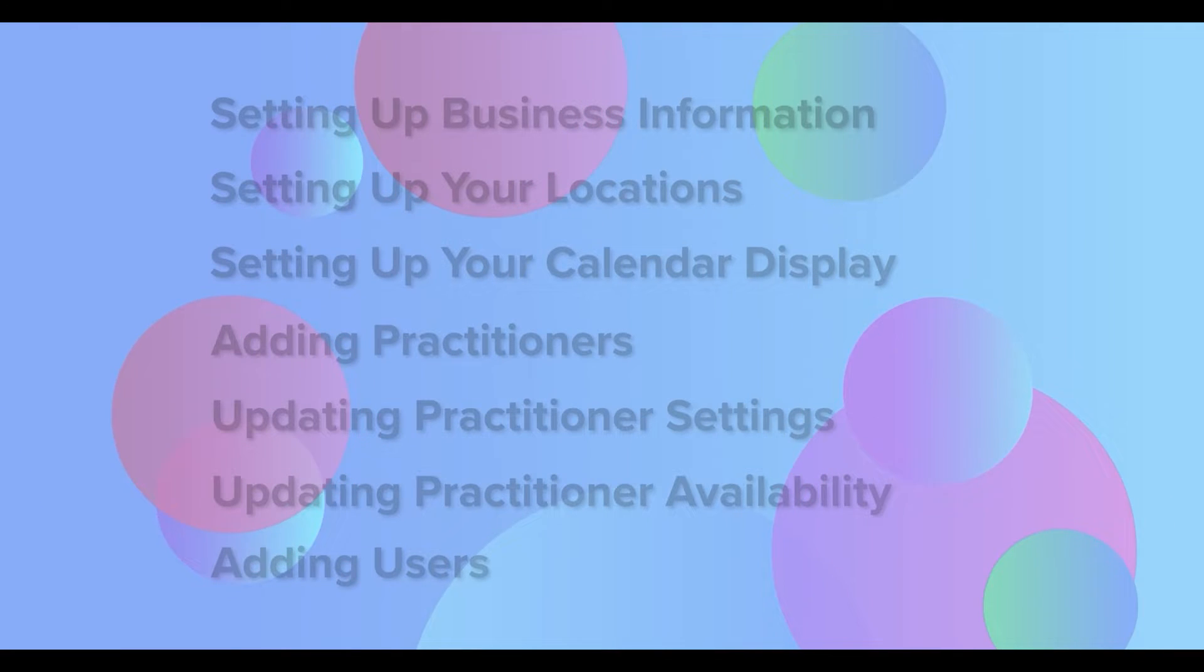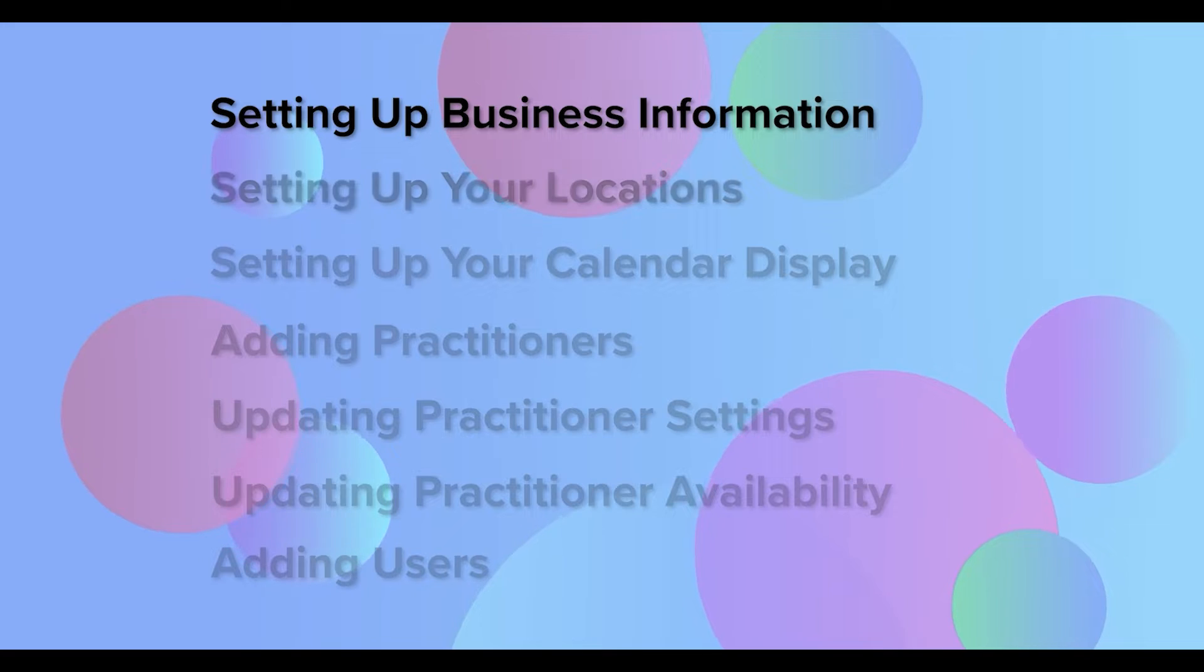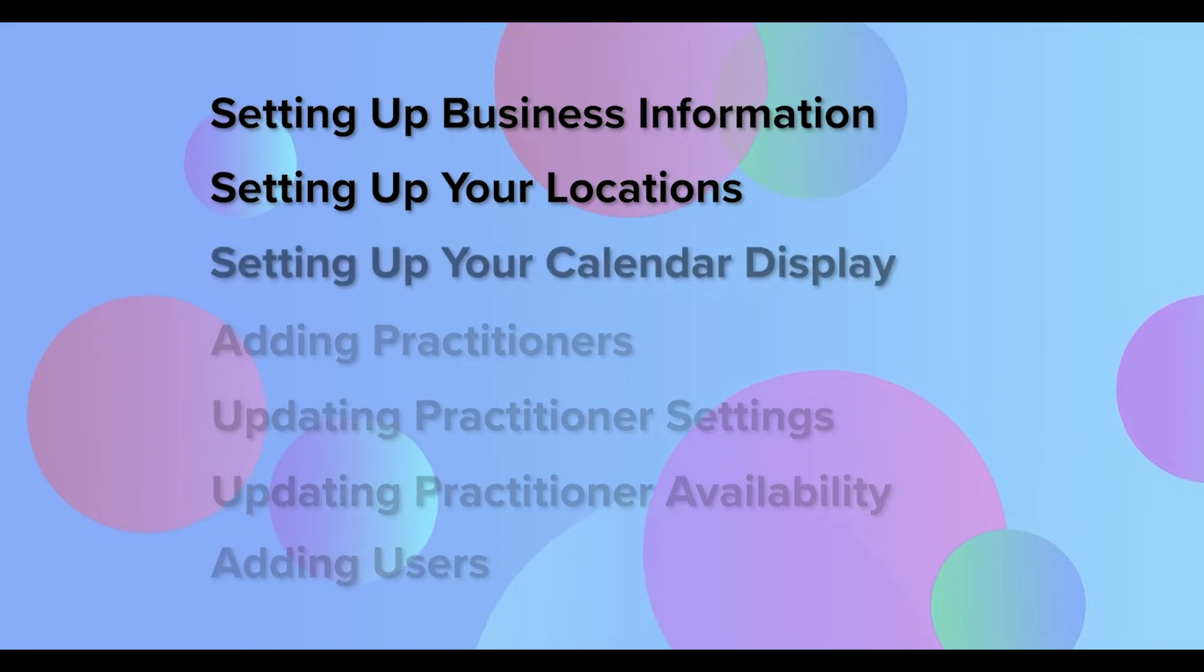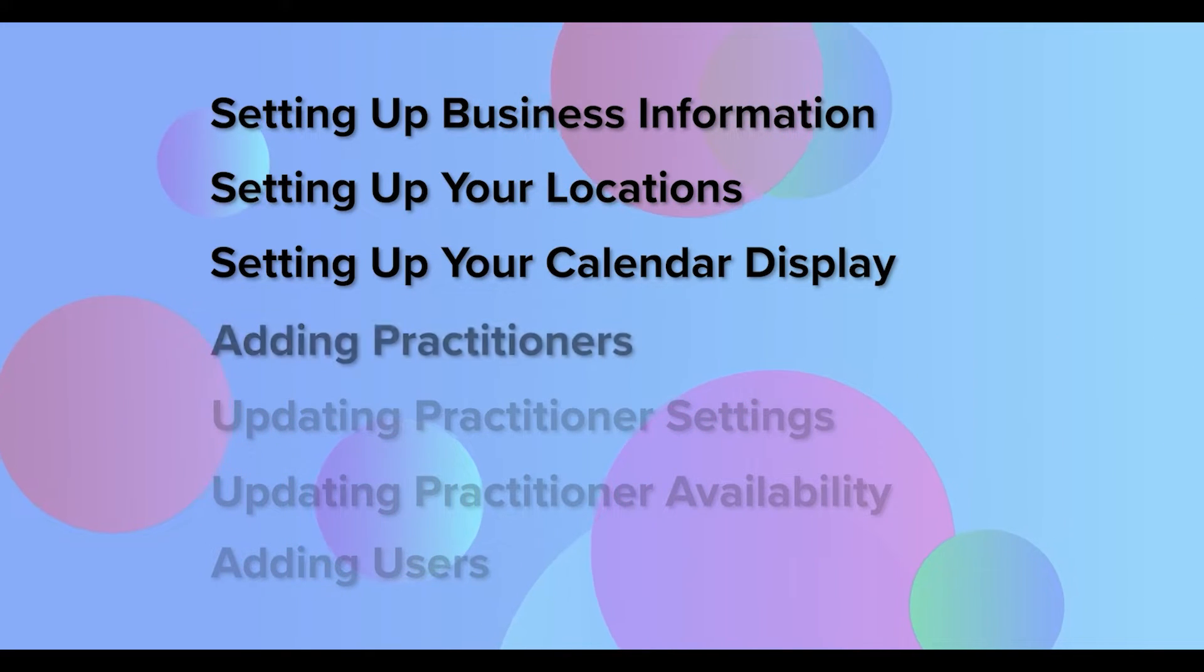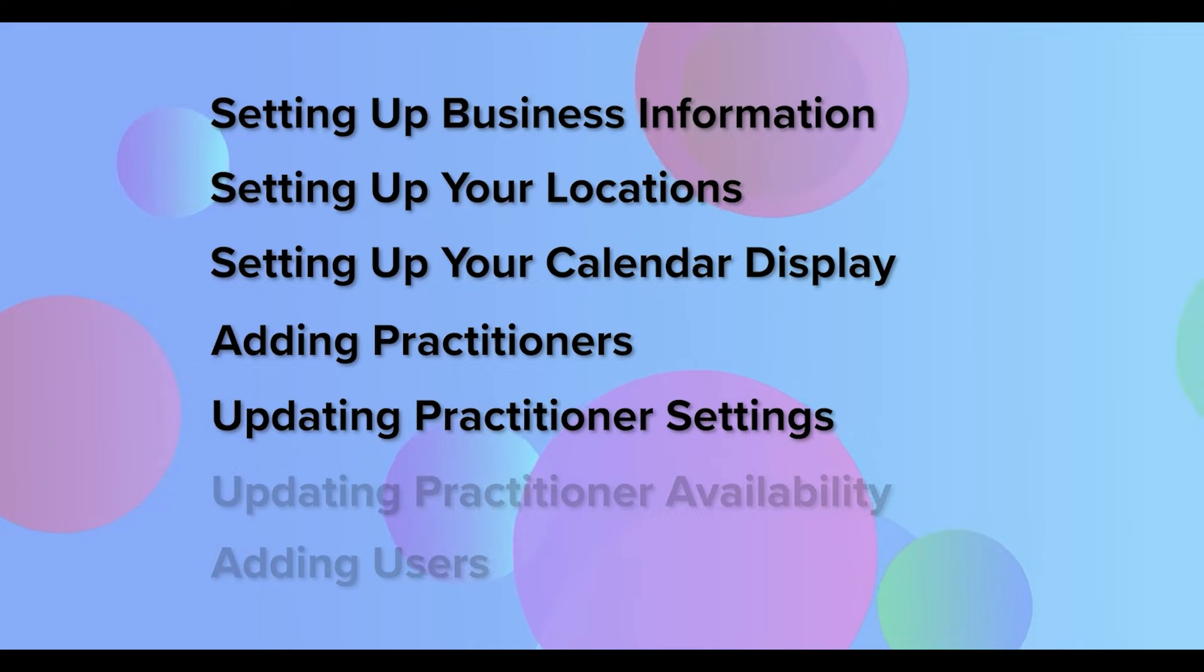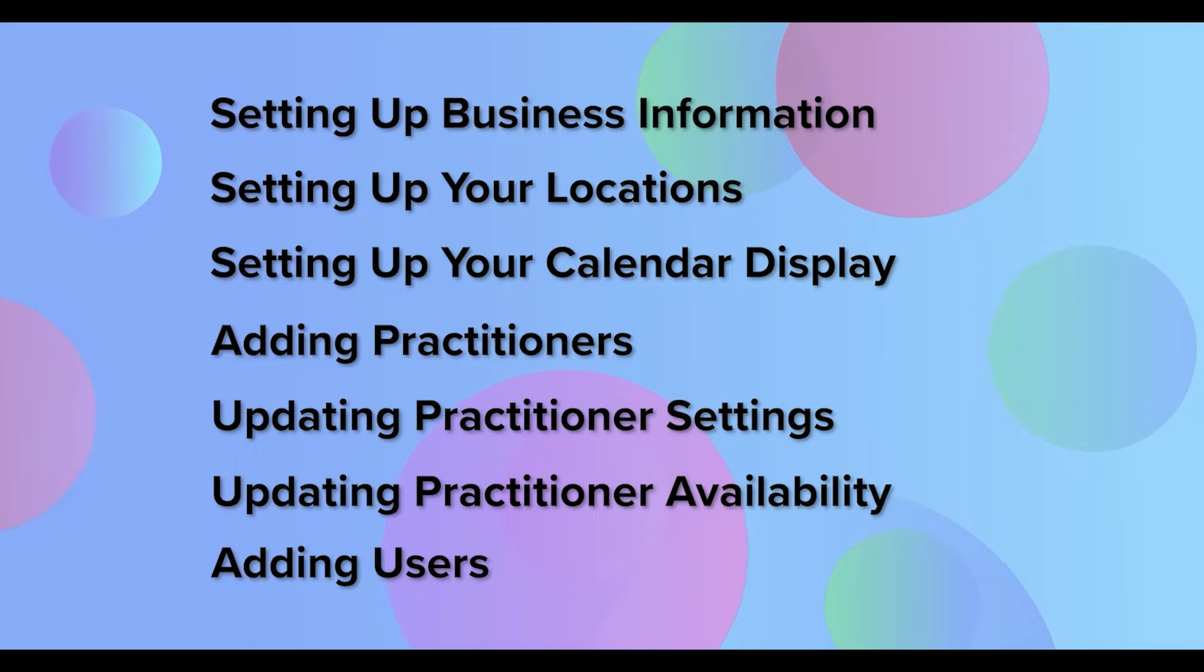In a moment, we will cover setting up your business information, setting up your locations, setting up your calendar display, adding practitioners, updating practitioner settings, updating practitioner availability, and lastly, adding users.